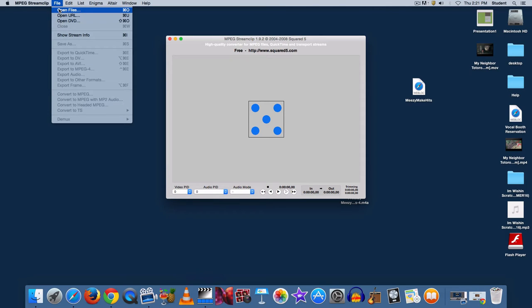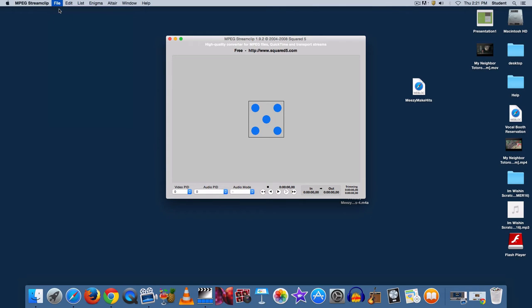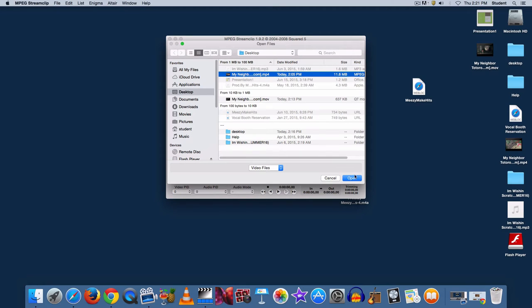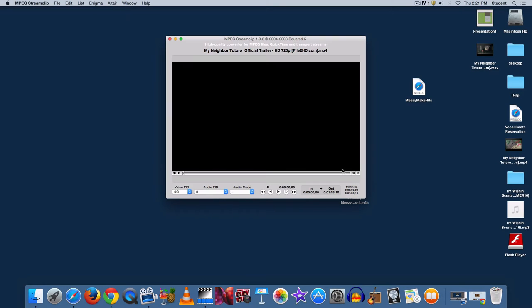Go to File, Open Files, and locate your clip. Press Open, and the video should appear.